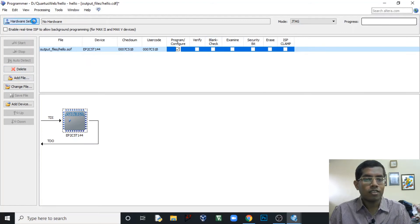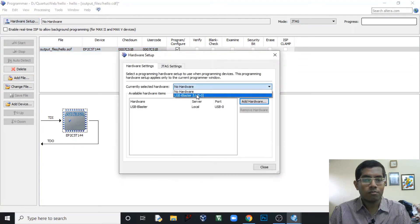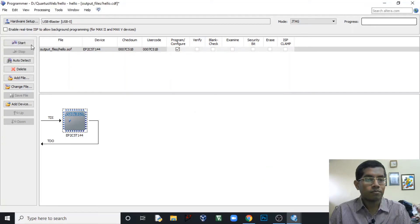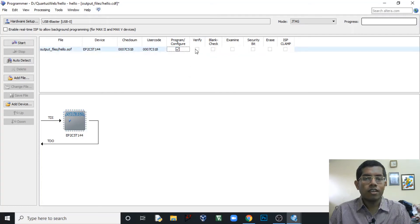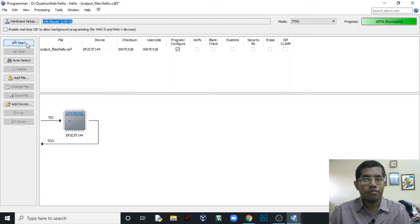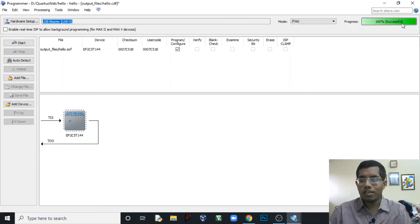Now the USB Blaster has been selected. Let's click Program/Configure. Note that in this version of Quartus the verify option is not available for the JTAG interface. Let's start the programmer — on the right-hand side you can see the programming is 100% successful. The FPGA has been programmed and right now it is blinking. I'll show it to you in a few moments.